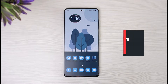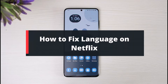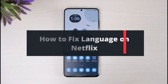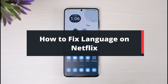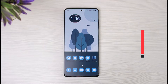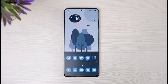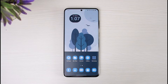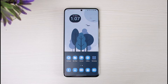How to fix language on Netflix. Hi everyone, welcome back to our channel. I'm Bimo from The Solution Guy. In today's guide video, I will show you how to fix the language on Netflix. Before we get started, if you are new to our channel, make sure to leave a like and hit that subscribe button. Without further ado, let's get started.